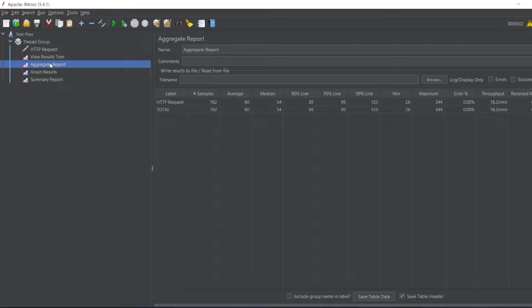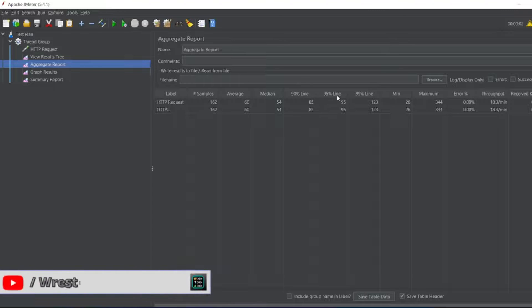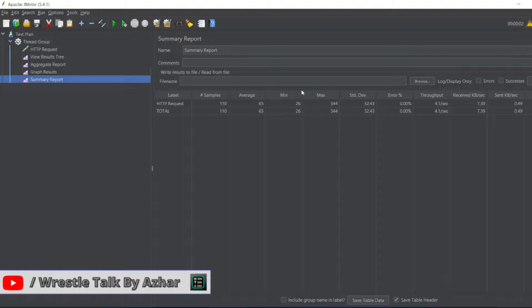It is slightly different from aggregate report. In aggregate report, we have 90% line, 95% line, etc. For summary, we don't have that.